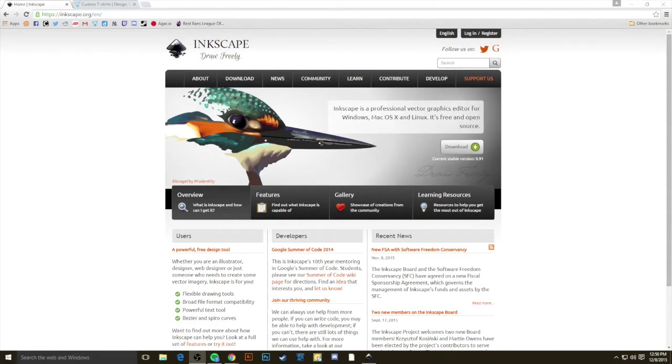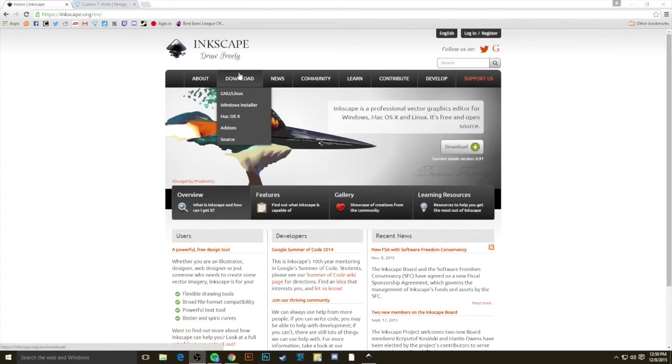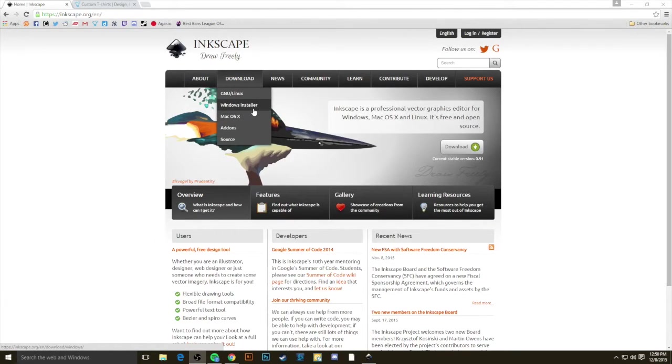If you want a free option like Inkscape, let's say you don't have access to Adobe Illustrator, point your browser to Inkscape.org to get started. Hover over the Download tab and select the operating system that you have running on your computer. Since I have a Windows operating system, I'll choose that.